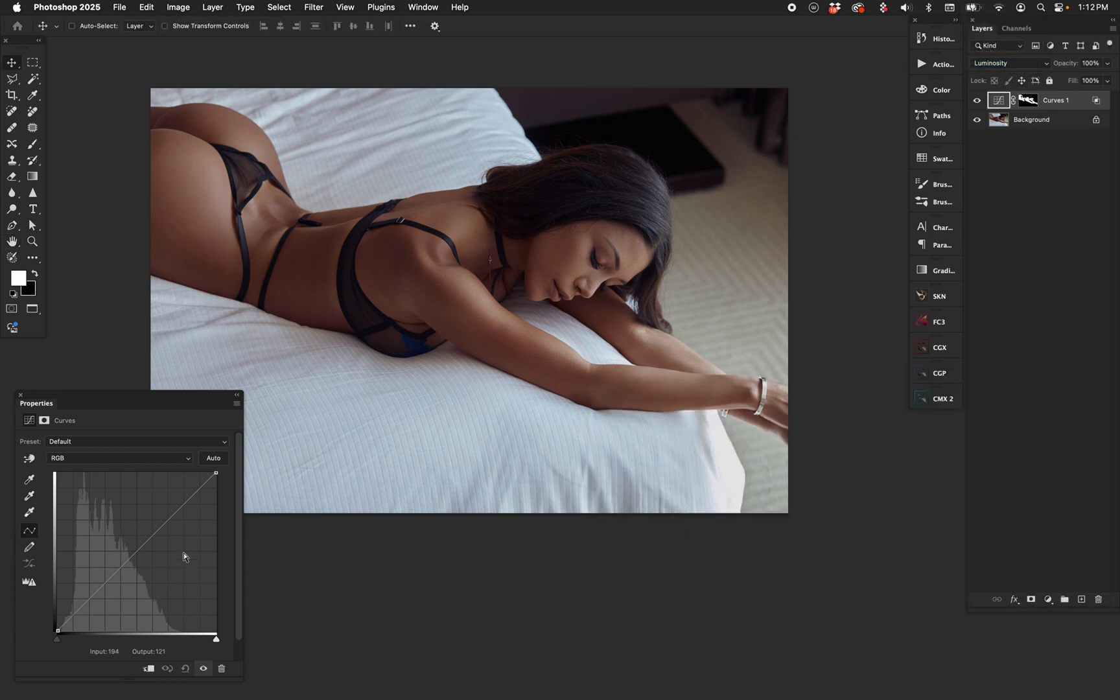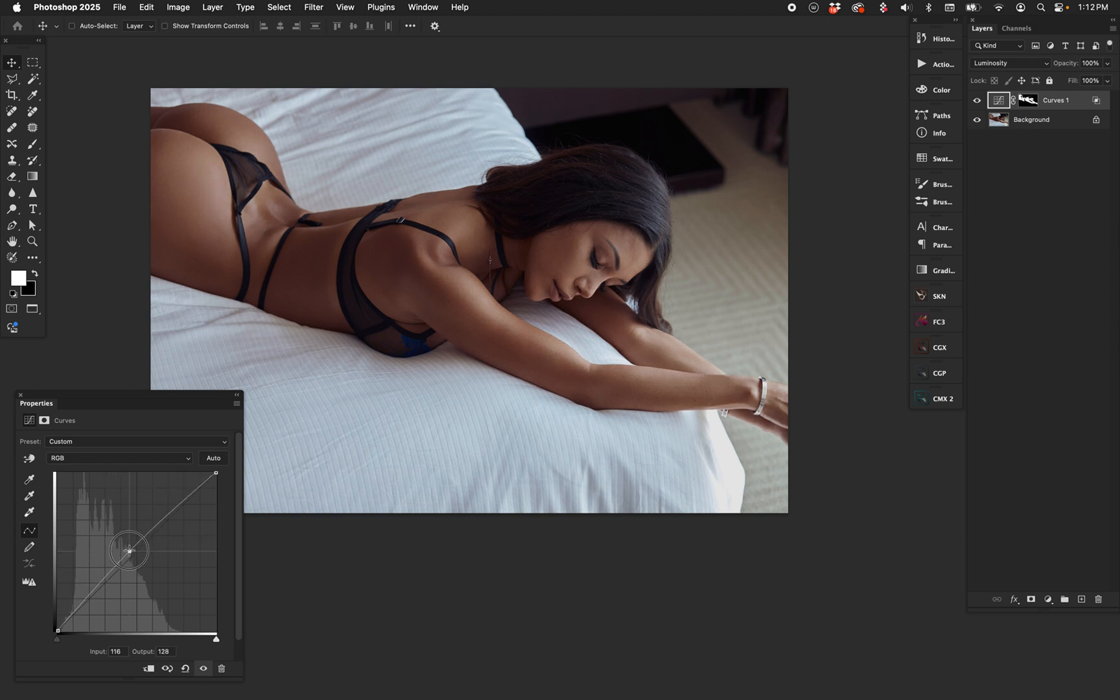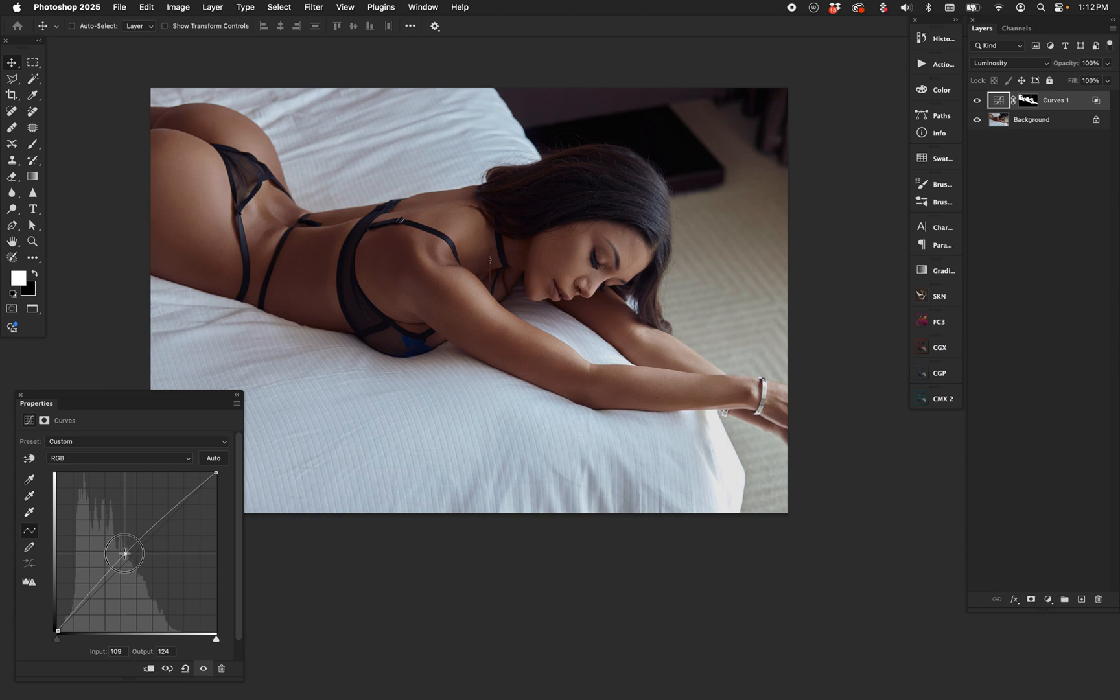Luminosity blend mode, here's our curve. Let's see what happens when we brighten. And look at that! See that? We're just brightening the highlights. Let's turn that off and on.